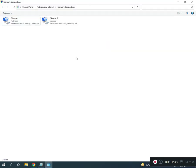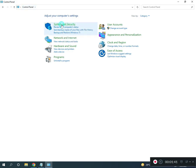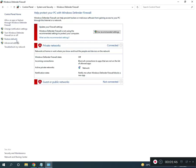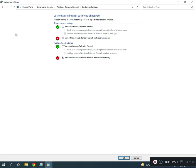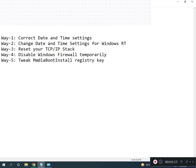Come to Control Panel home, click Security, then System and Security, Windows Defender Firewall. Turn off Windows Defender Firewall and click OK. Fifth way is to re-register MediaBootInstall in the registry.